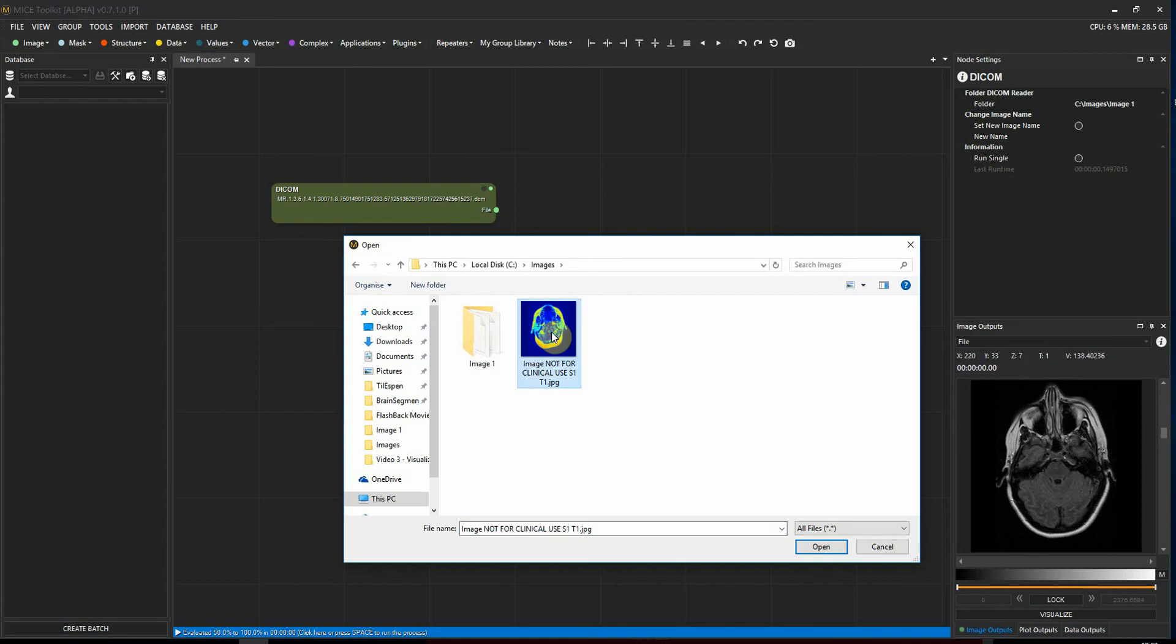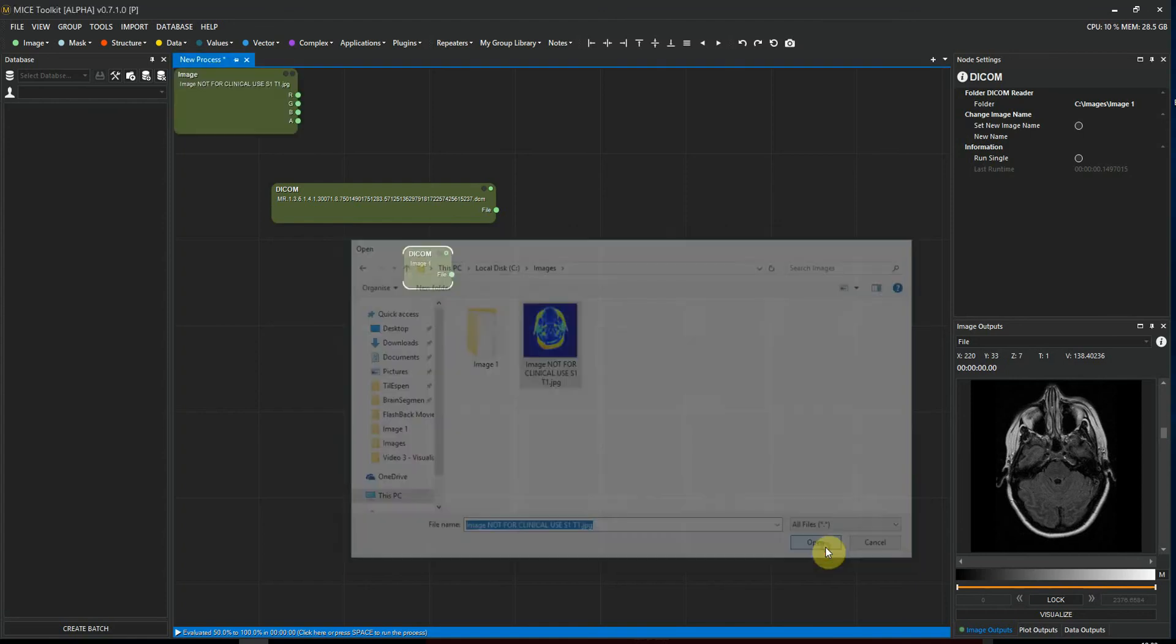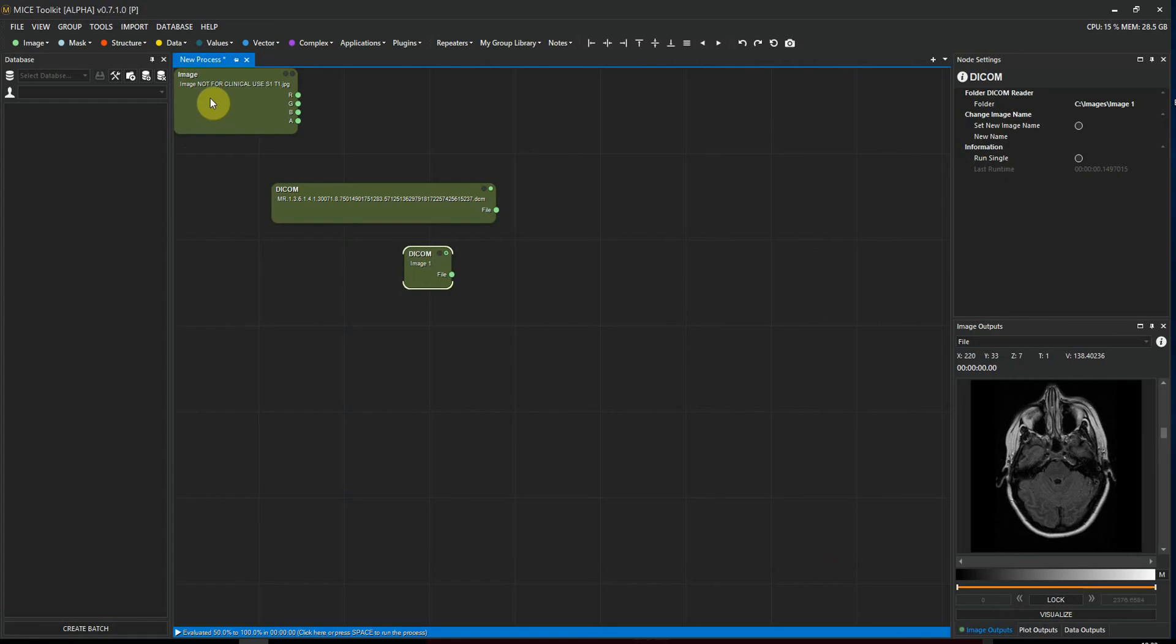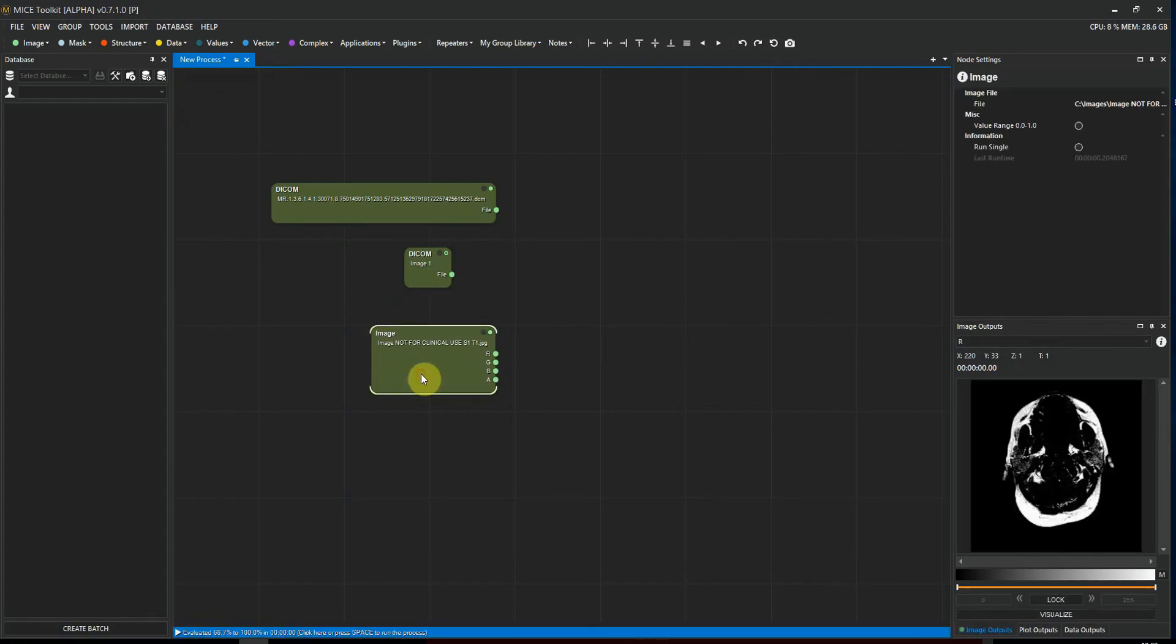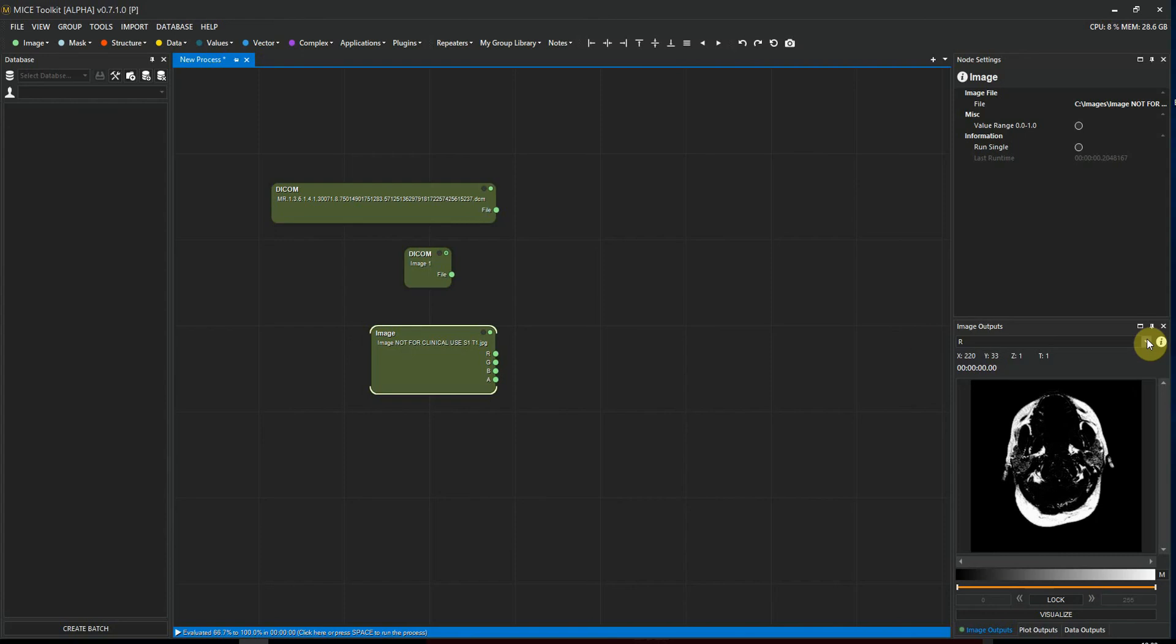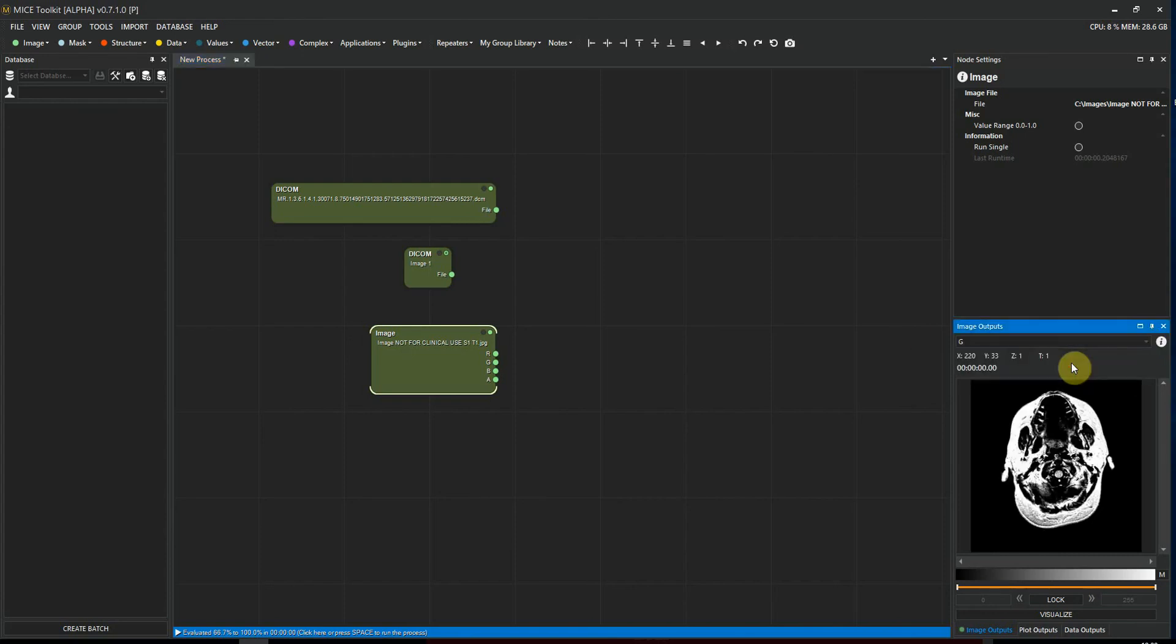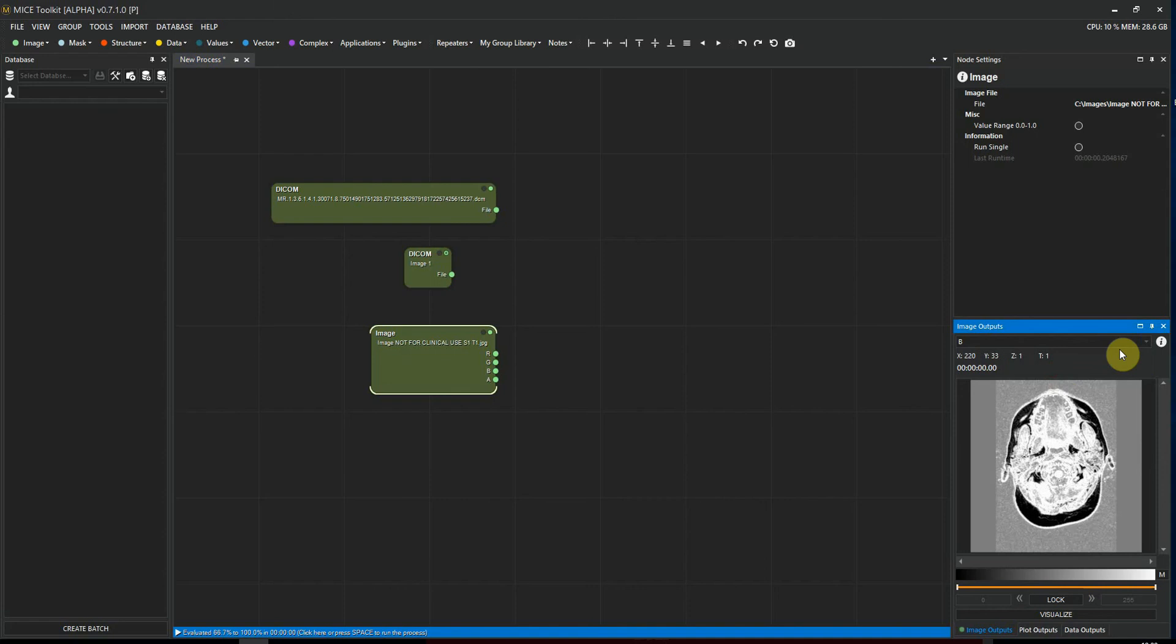I press spacebar to execute, and then we see that this node actually has four outputs. It has one output for each channel, so we have a red channel, green, blue, and an alpha channel. So if we go to the image output here, we see that the red channel is selected. You can view the green channel or the blue channel. The alpha channel is actually uniform here, so it will show us basically nothing.